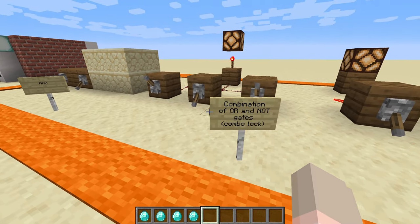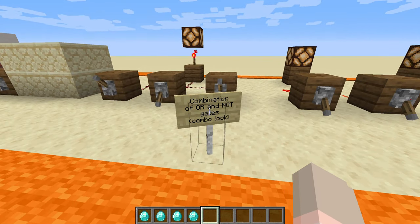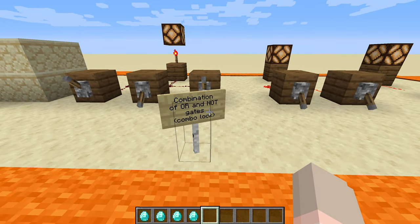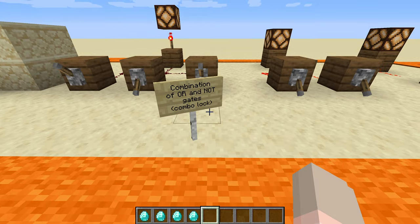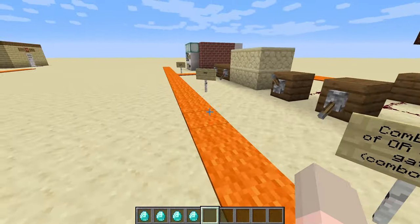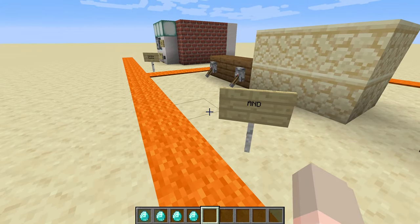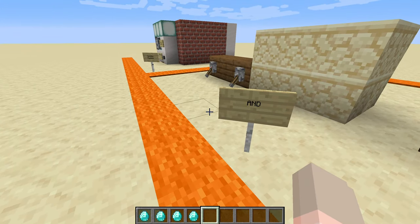Last time I taught you guys how to make a combination lock out of a combination of these OR and NOT gates, these simple circuits. So if you want to check that out and you haven't seen it yet, go ahead and check out my other video. Today I want to show you how to make the AND gate. First I'm just going to show you how it works and then I'm going to challenge you to figure it out, and then I'll show you the solution.